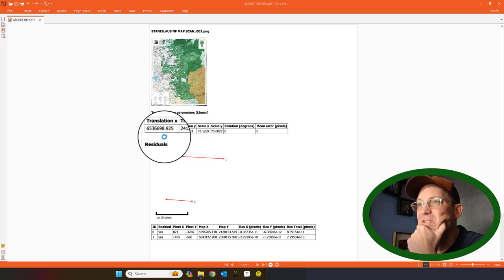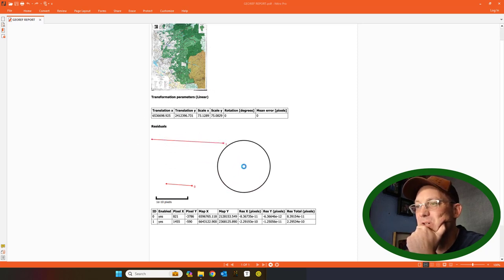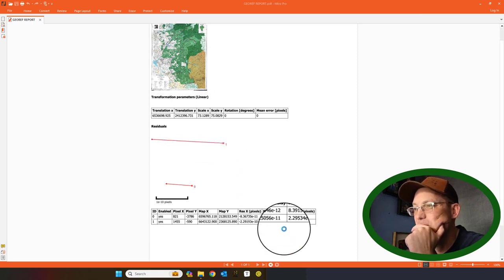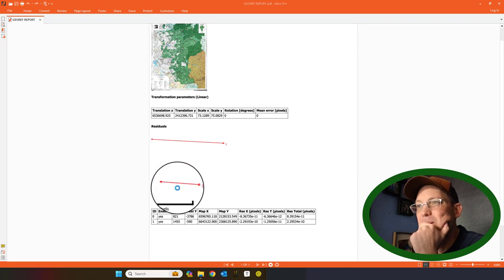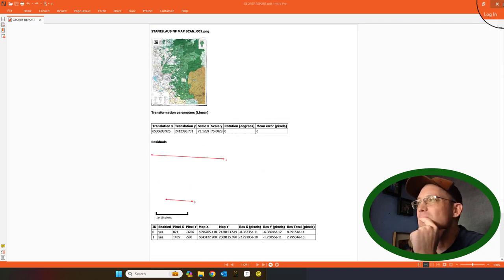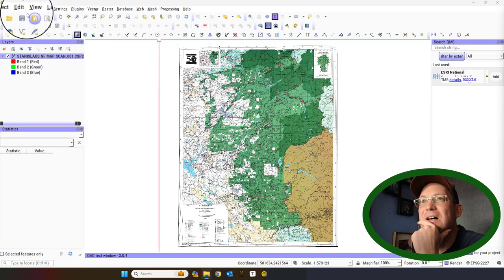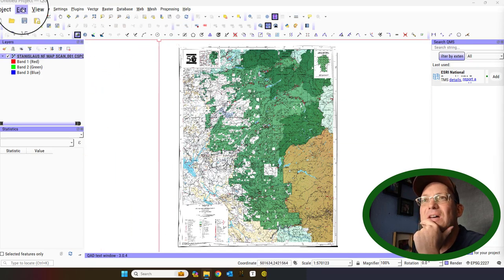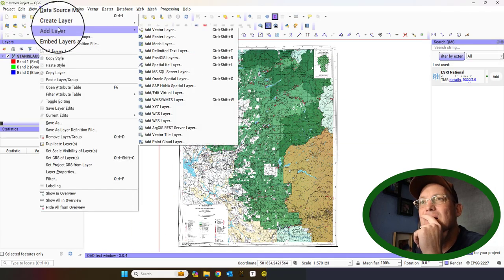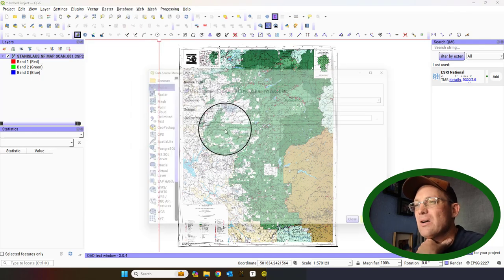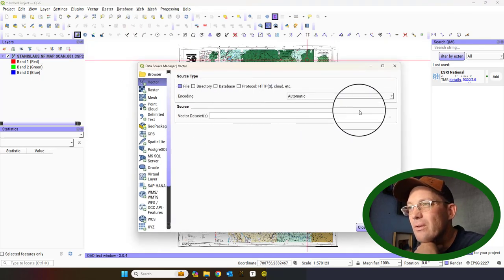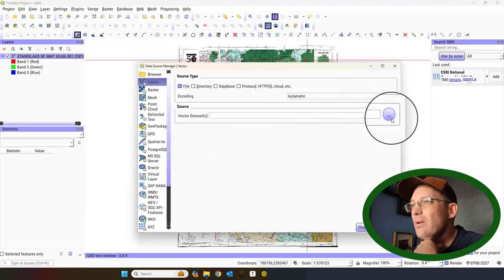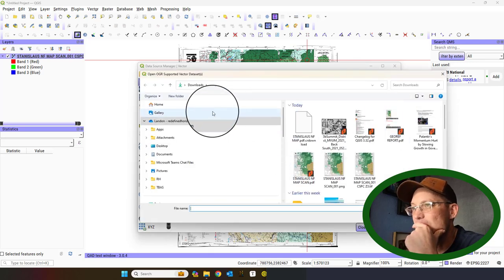It gives you your translation parameters here. I don't know if this worked or not. We're about to find out. Let's go ahead. We've got a layer we can add here. So, let's add a quick vector layer. And we'll see if our map's in the right spot.